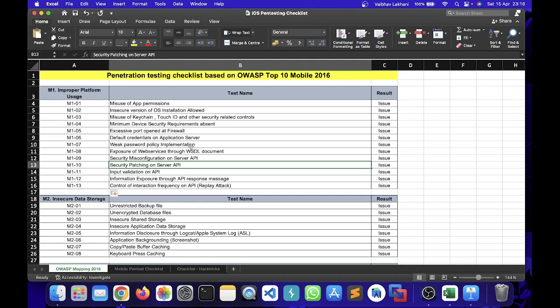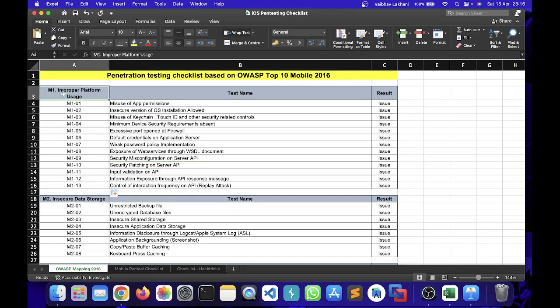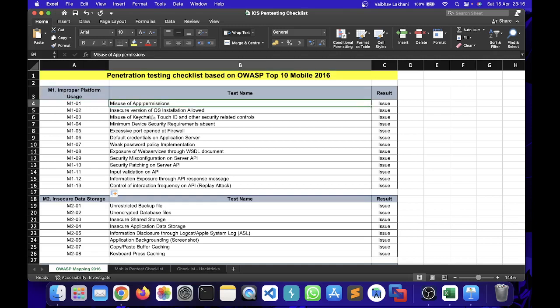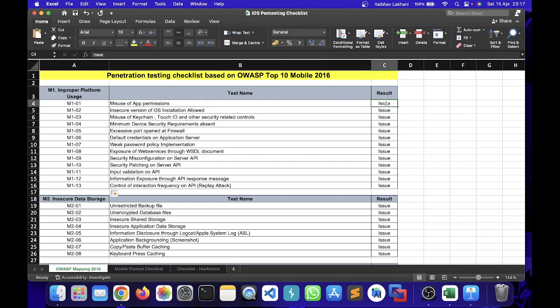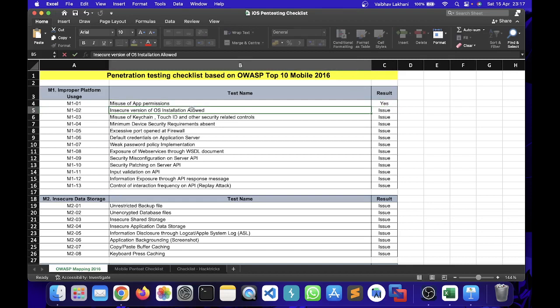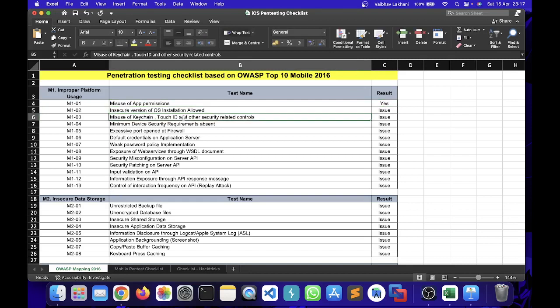For example, inside improper platform usage we first have to check for app permissions. You can go to your iOS application, go inside the info.plist file, and check if there are certain app permissions which are misused or not. If you find certain app permissions which are misused, you can write over here that you have found that particular vulnerability. Similarly, you can also check out for keychain, touch ID, and other security related controls.